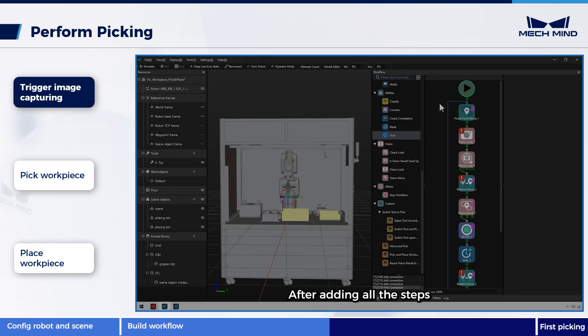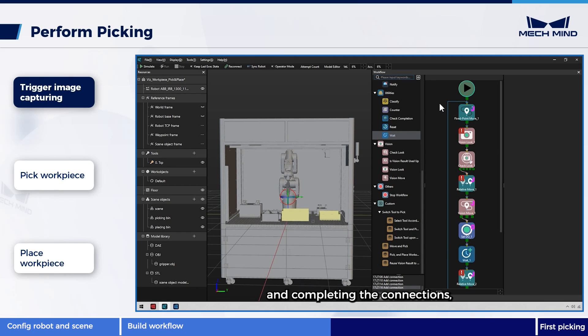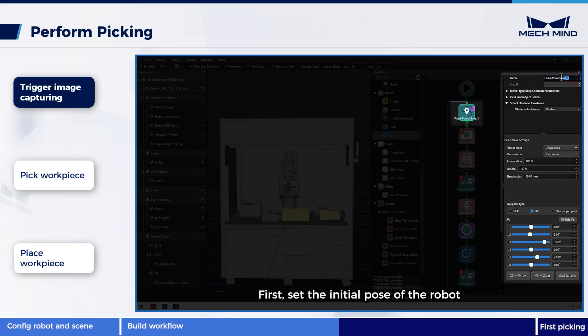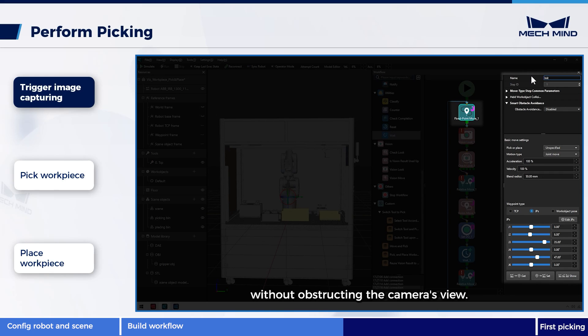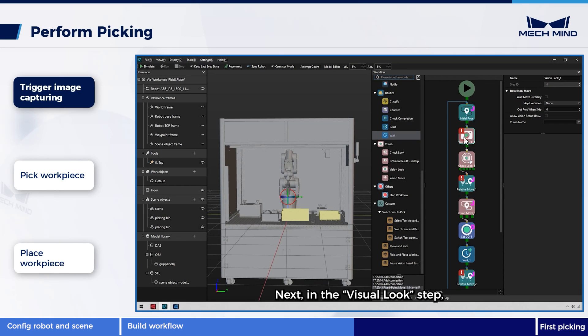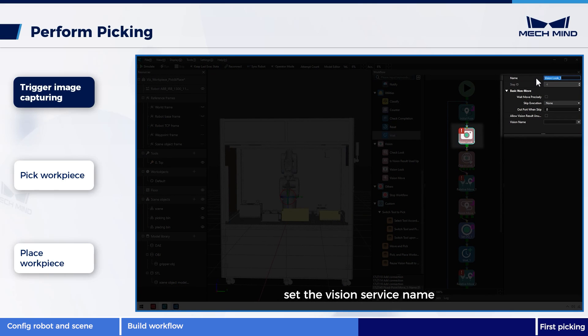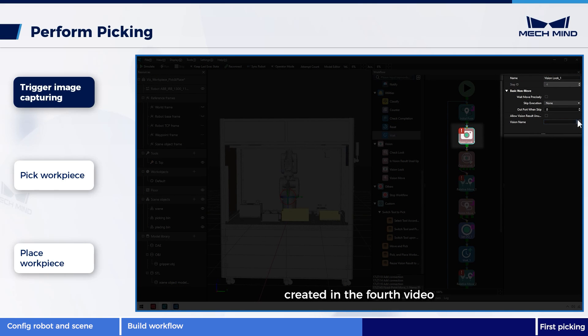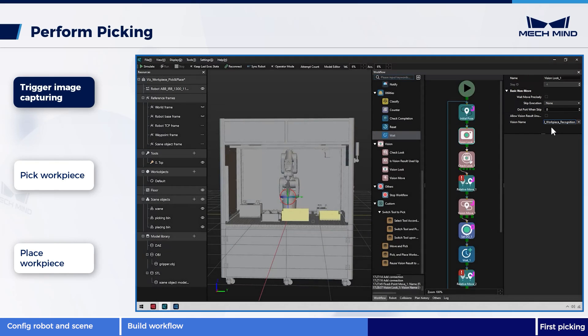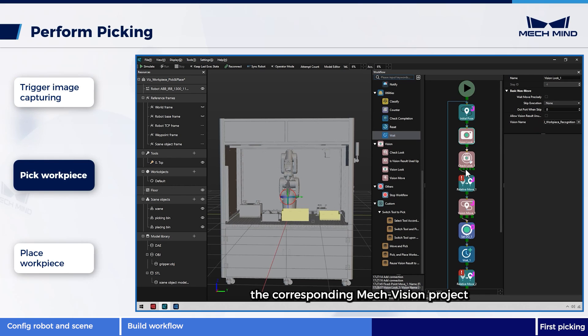After adding all the steps and completing the connections, we start setting step parameters. First, set the initial pose of the robot to make the robot approach the work area without obstructing the camera's view. Next, in the visual look step, set the vision service name and choose the MechVision project created in the fourth video vision solution deployment. Executing this step triggers the corresponding MechVision project and obtains the vision result.